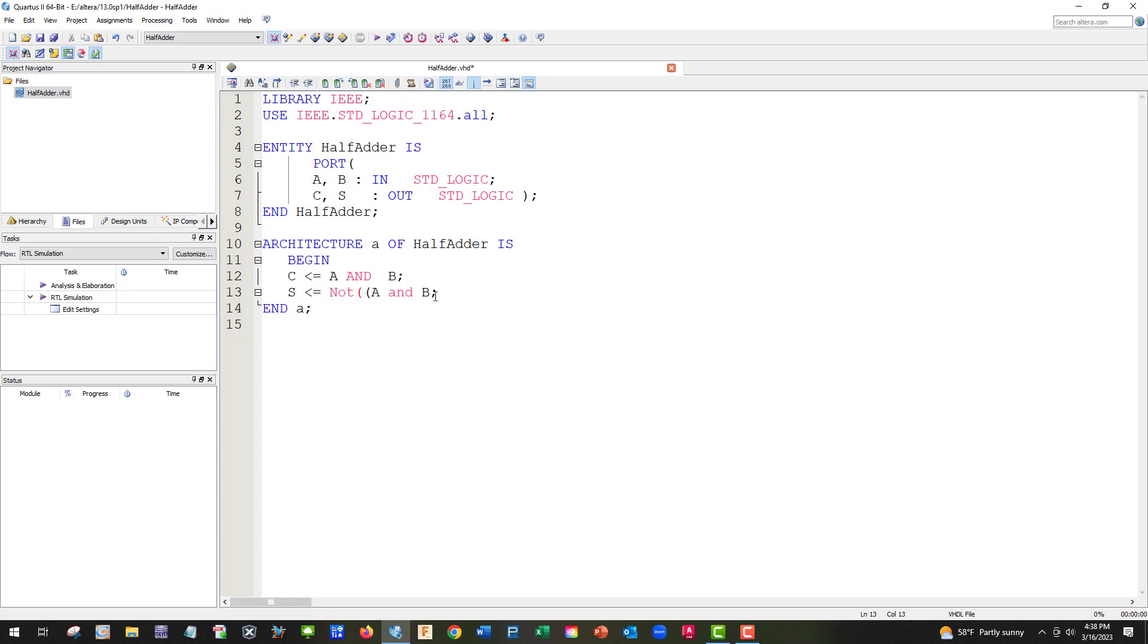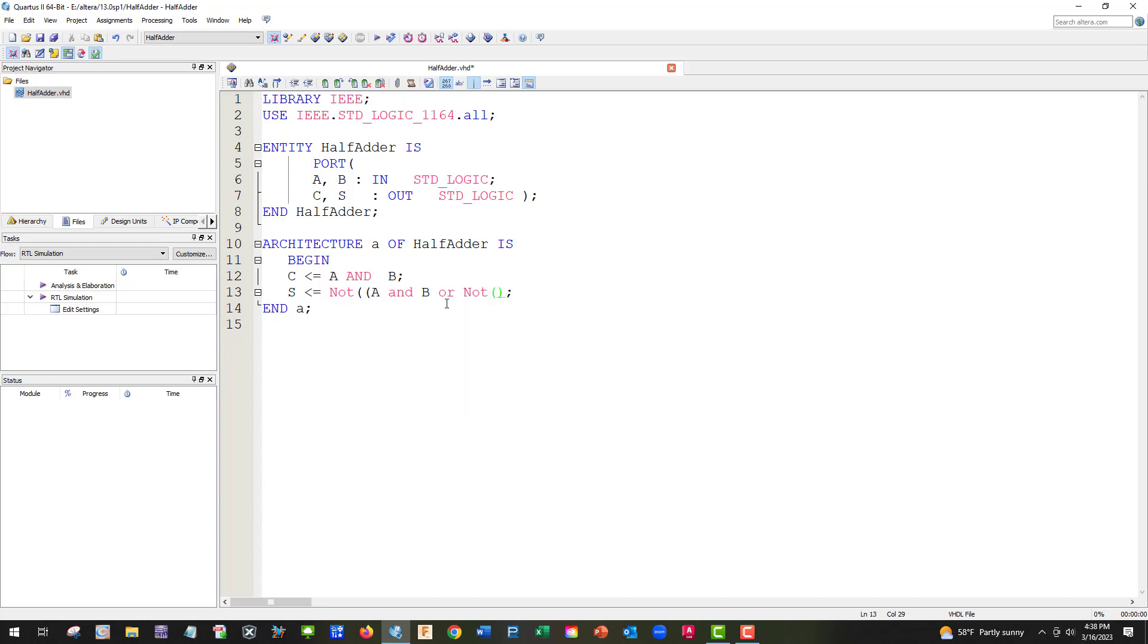Not A and B. So we have A and B, or not A and B.